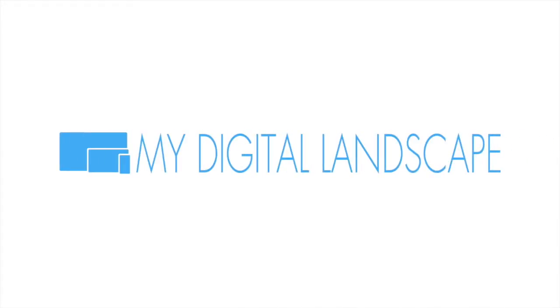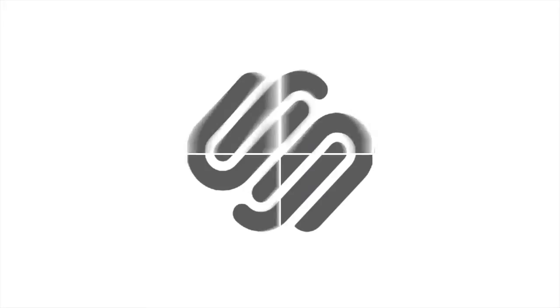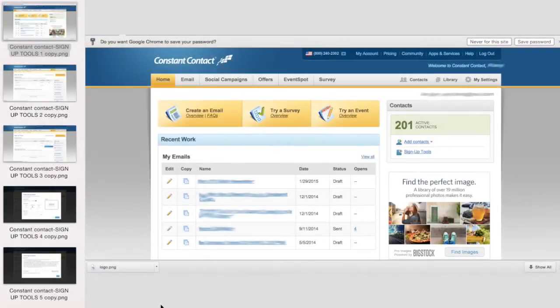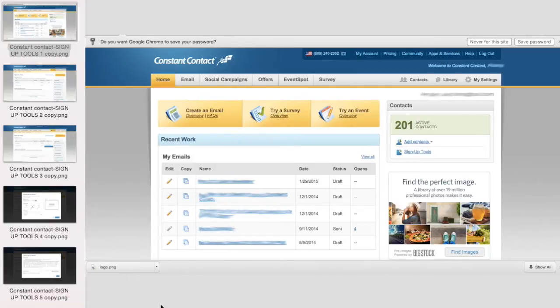My Digital Landscape. Hello everybody, this is William with MyDigitalLandscape.com, your Squarespace design, development, and SEO experts.